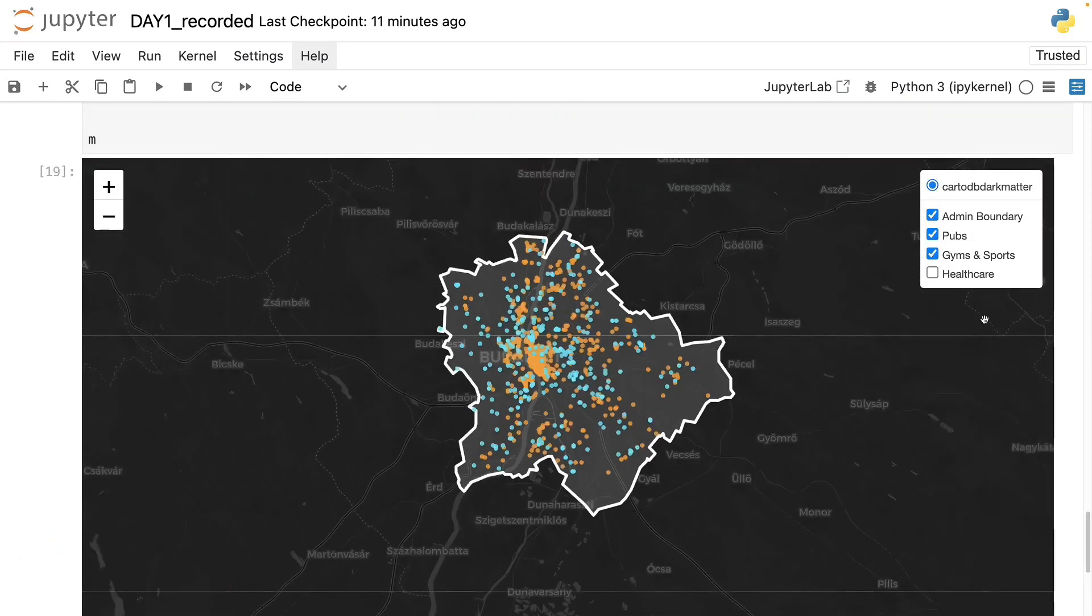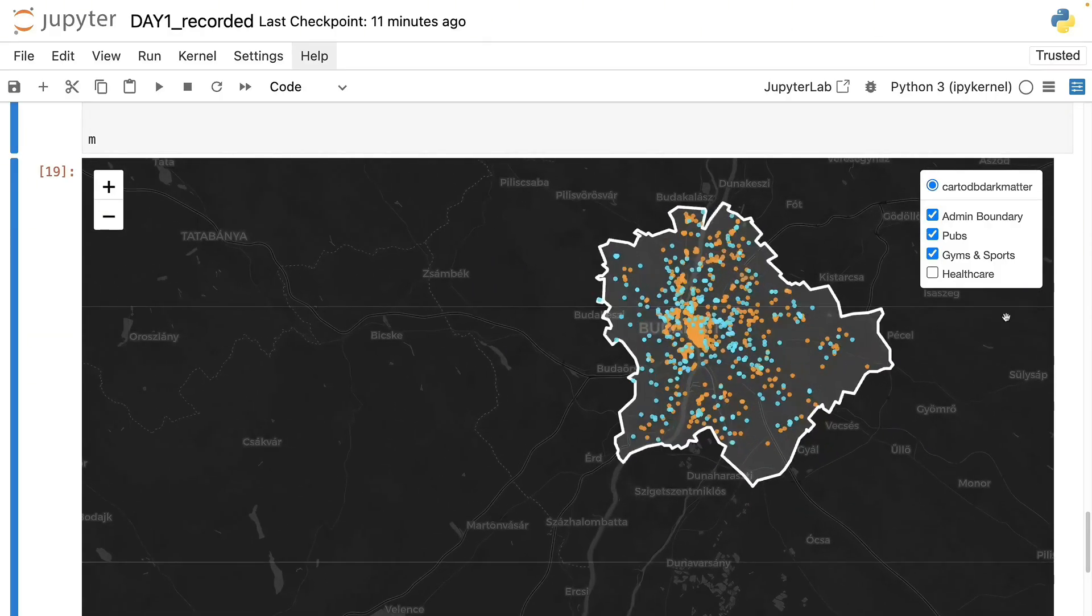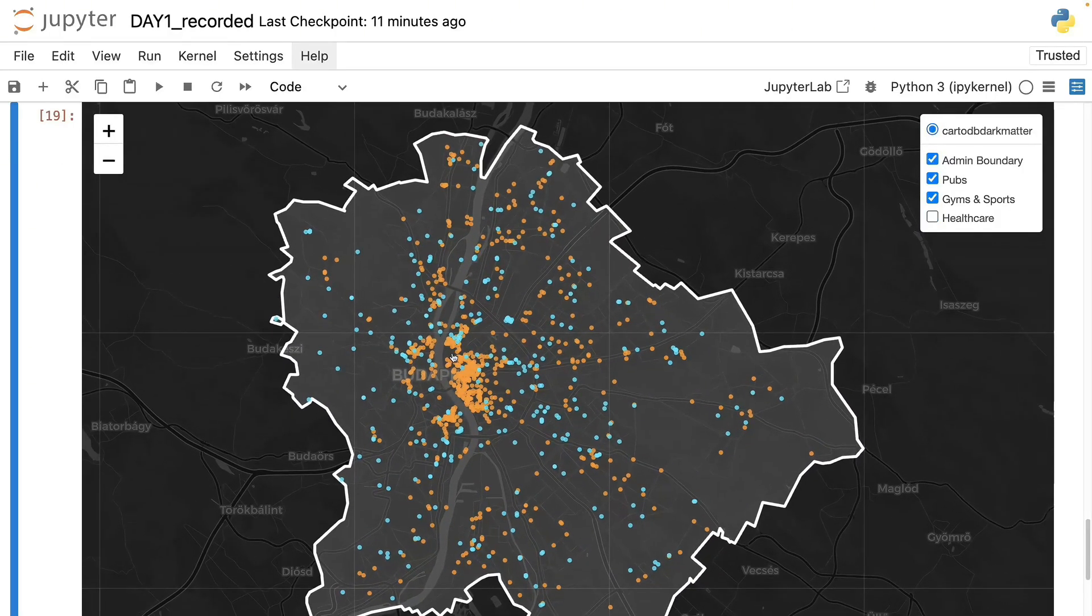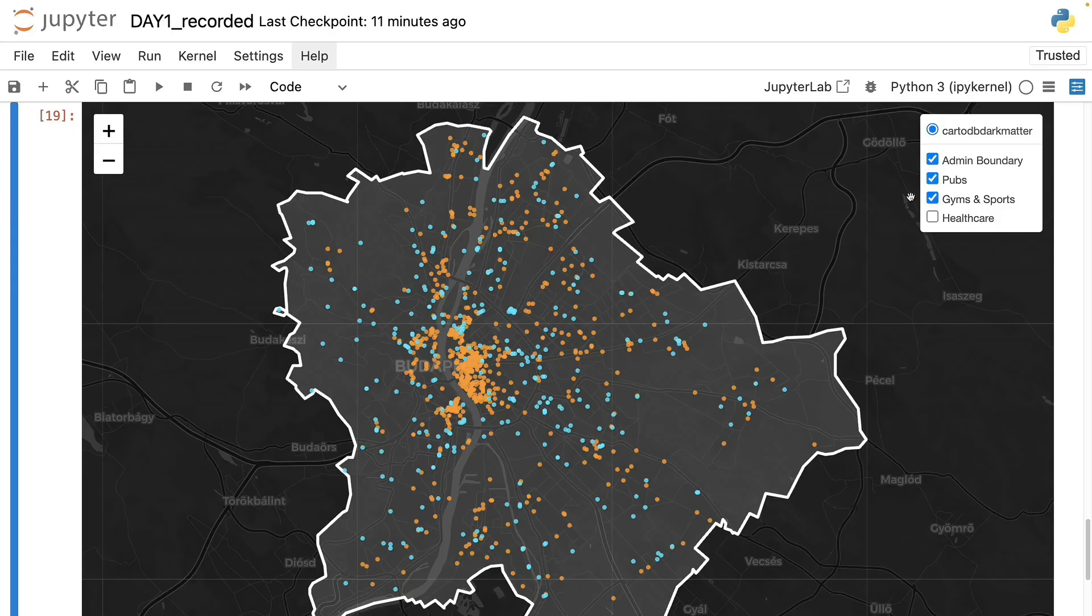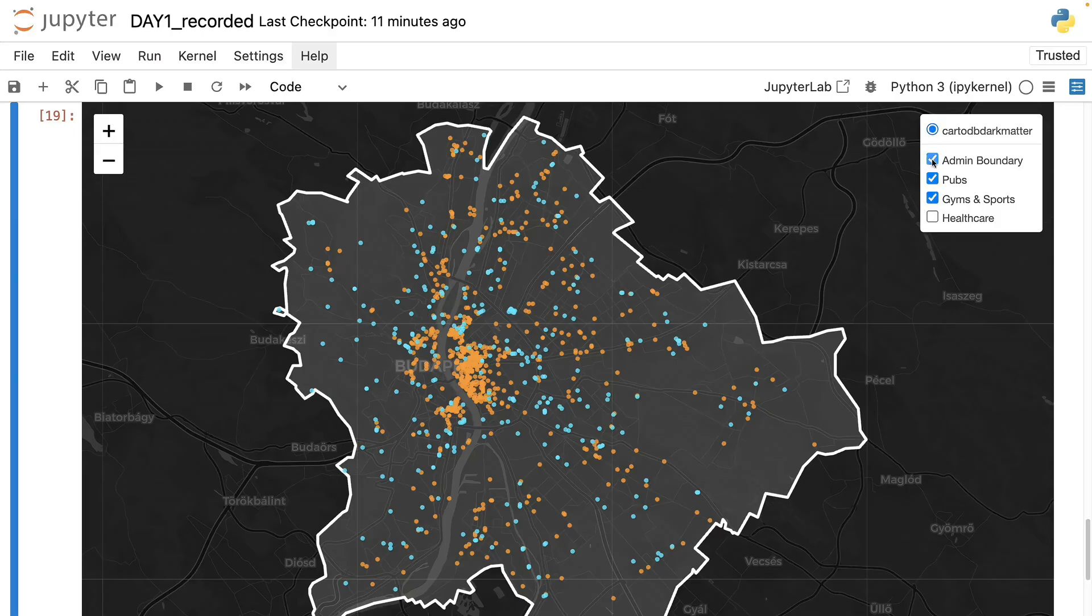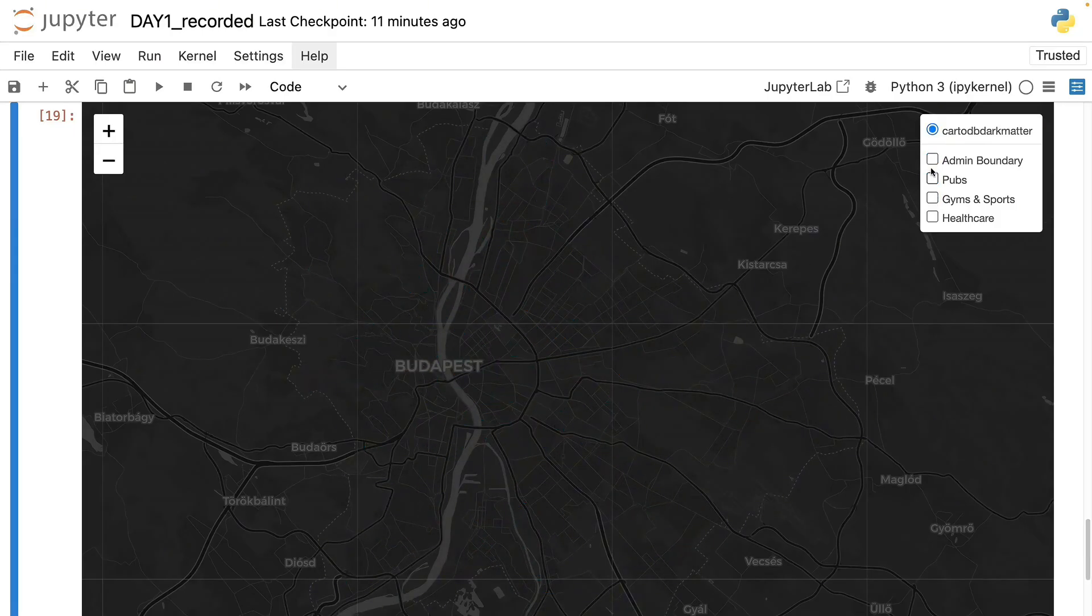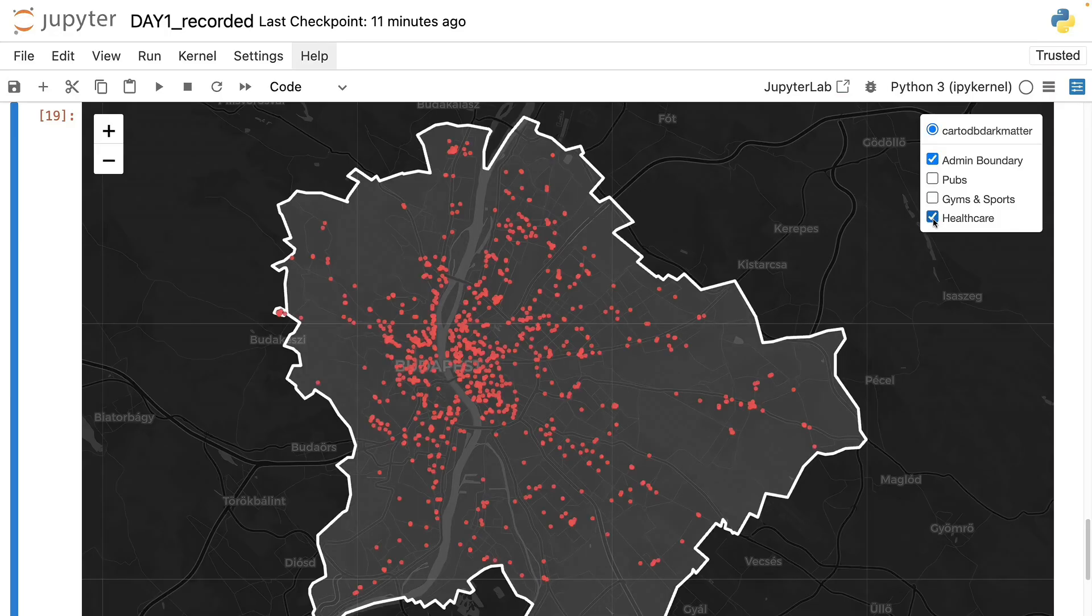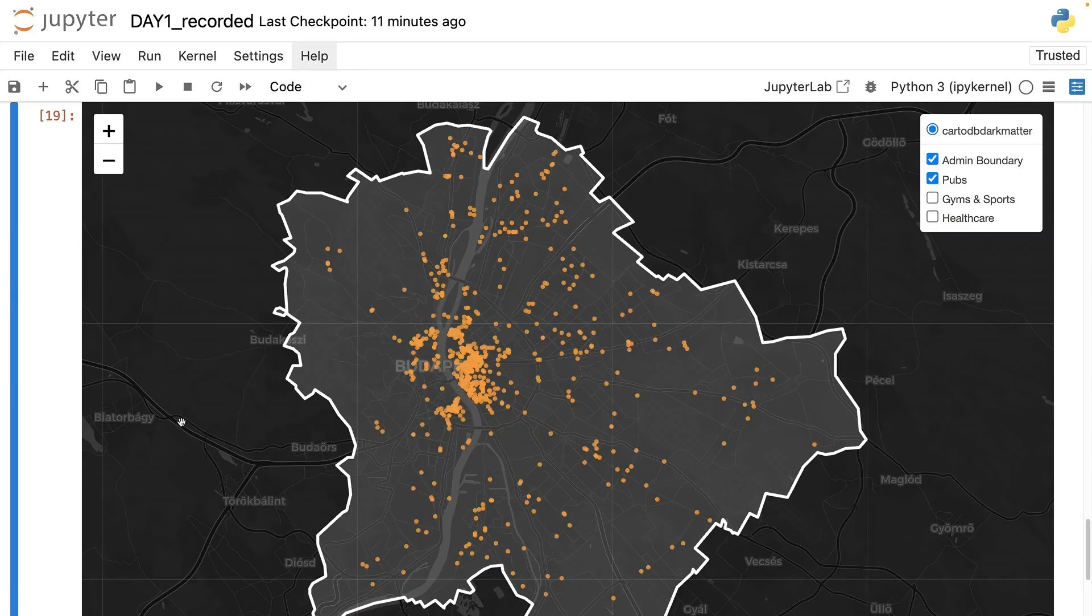And yes, here it is. So this is the interactive map of Budapest. Now I'm just scrolling with the mouse so that's why the zoom is jumping back and forth. And here you can see that we can switch off the layers, we can switch on the layers adding the boundary, adding the healthcare locations, switching them off, seeing where the pubs are.